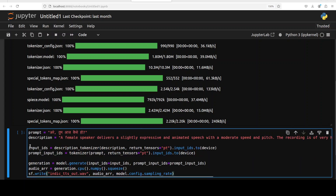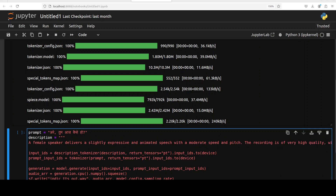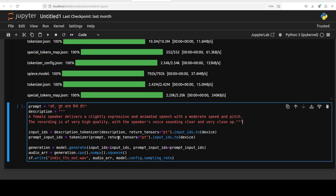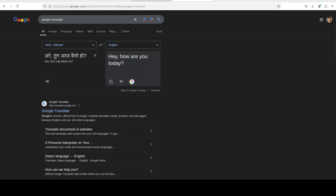For the inference, the good thing is that the model reads the prompt and selects the language automatically. This prompt is in Hindi and the description says: a female speaker delivers a slightly expressive and animated speech with moderate speed and pitch, the recording is of very high quality with the speaker's voice sounding clear and very close up. We use both tokenizers to decode the prompt and description, the model generates the output, we decode it back and write it to a wave file locally. The Hindi prompt translates to 'hey, how are you today' — let's run it.